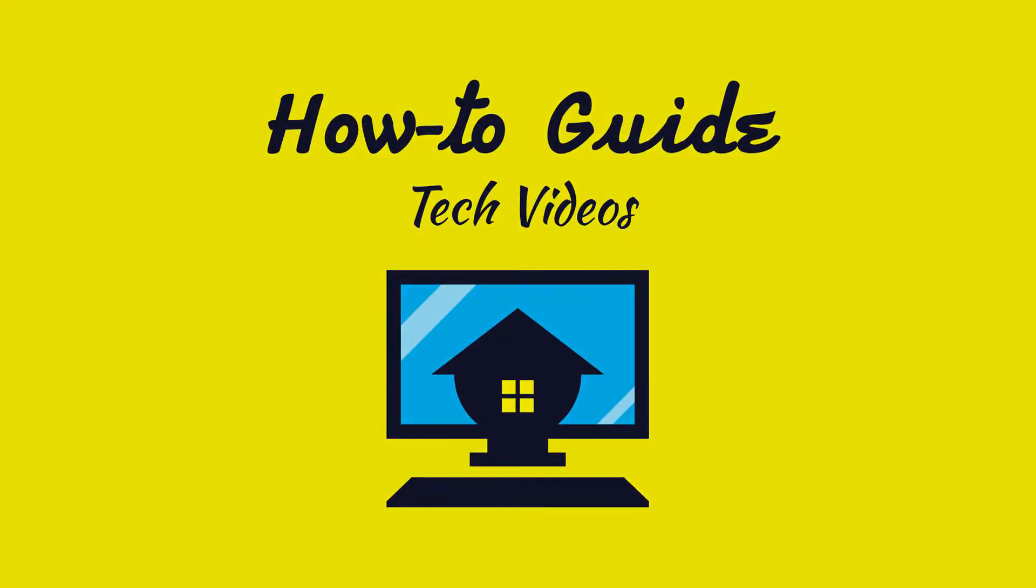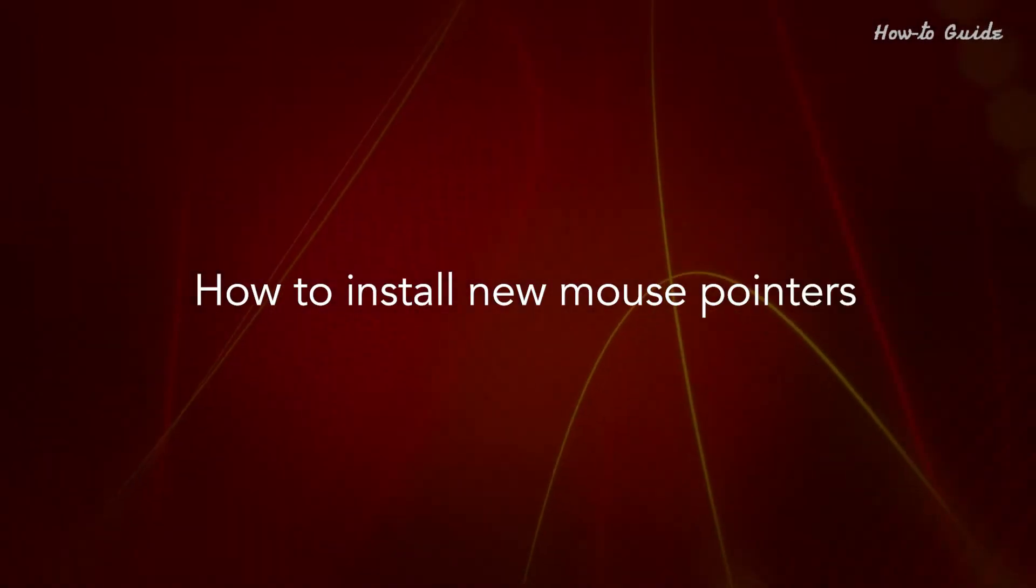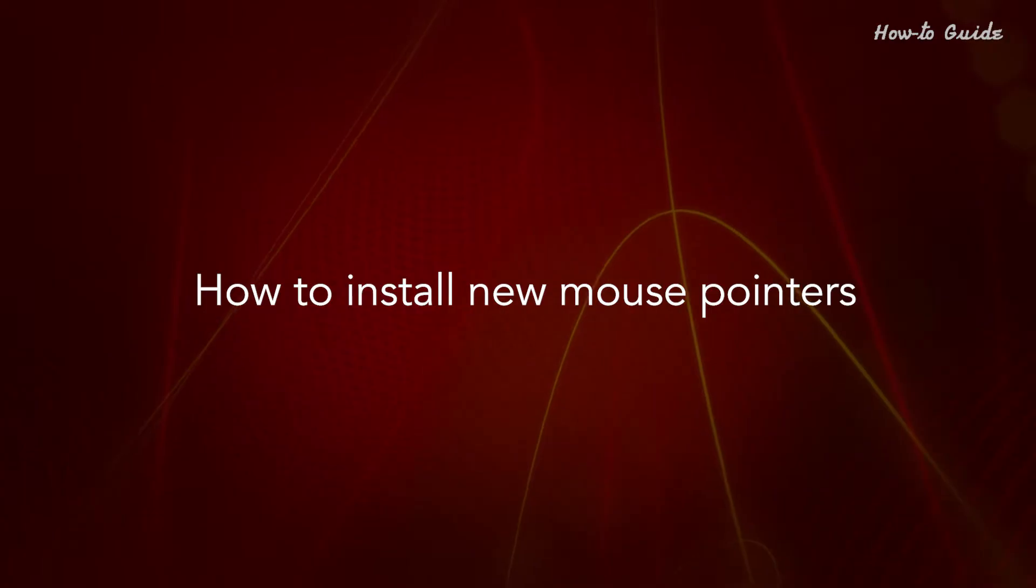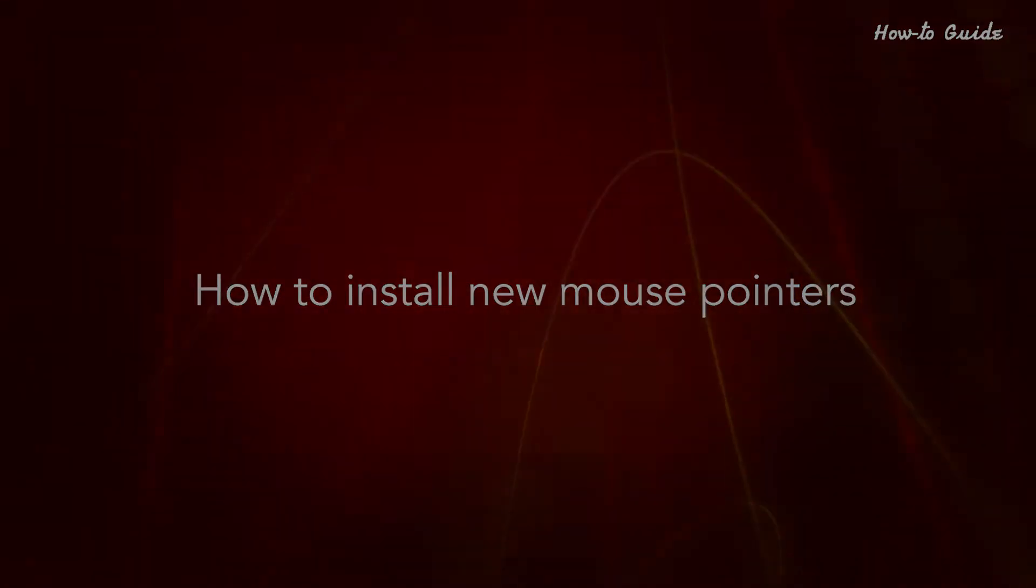Welcome to this tutorial. How to install new mouse pointers.